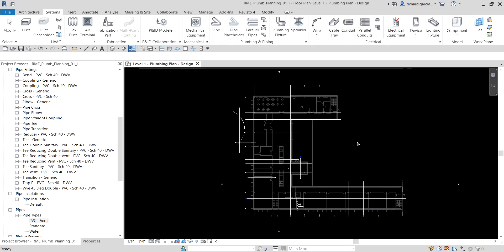That's it — those are the basic things you need to do when configuring a plumbing and piping system in Revit. On the next video, we're going to add sanitary plumbing fixtures. Thank you for watching, guys — have a nice day!